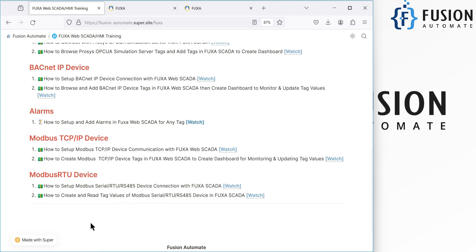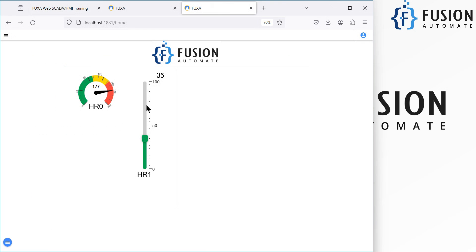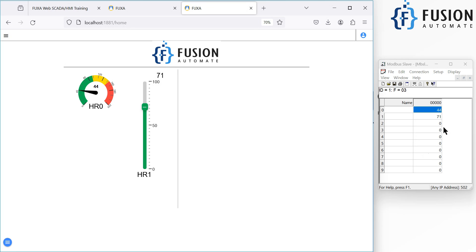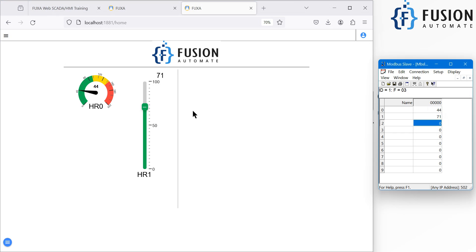Hi everyone, and welcome. In the previous video we covered how to set up communication between your FUXA WebSCADA and your Modbus TCP/IP device, how to create Modbus TCP/IP device tags in FUXA WebSCADA, and how to create a minimal dashboard to read and write your Modbus TCP/IP device tags. Here is our dashboard — I can monitor my tag values and also write to them. The value is 177; if I write 44, the value updates to 44. If I write 71, you can see 71 is getting updated.